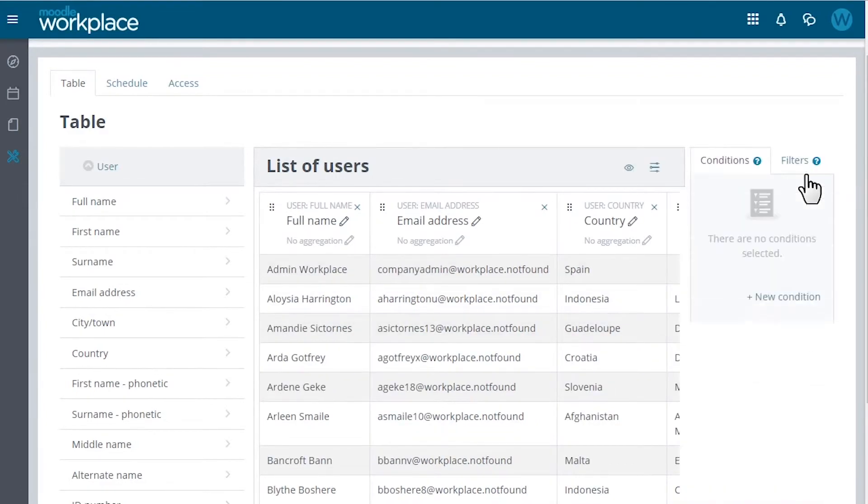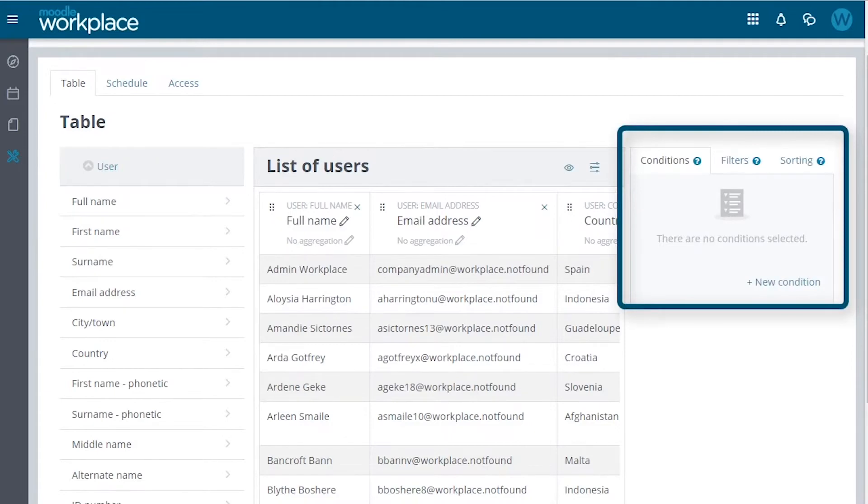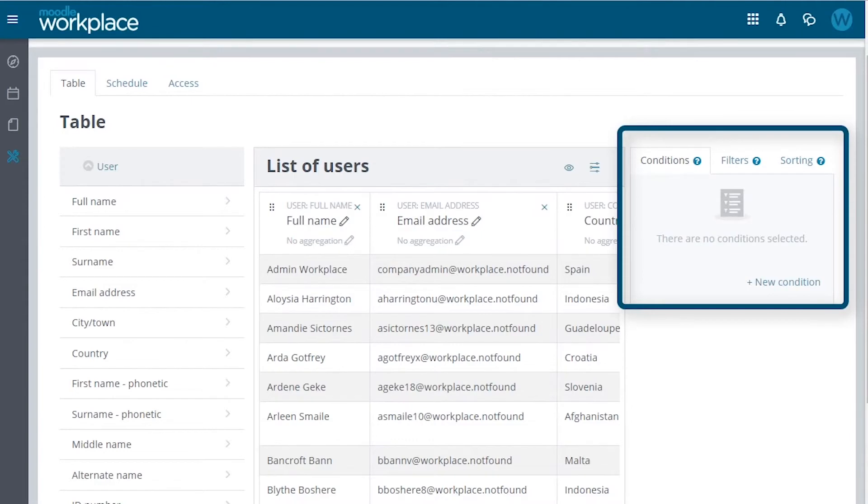Clicking the Settings icon on the right will expand the right panel that we can use to define conditions and filters and set the default sorting order. Using conditions, we can pre-filter the report for the users. Conditions cannot be changed in the viewing mode.